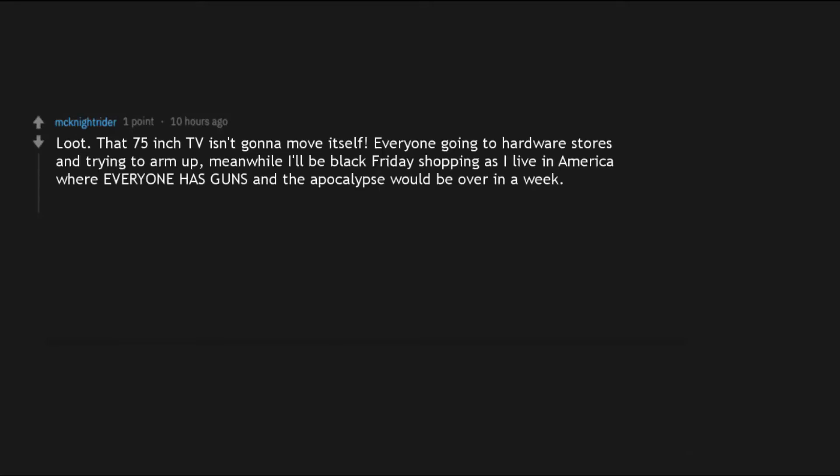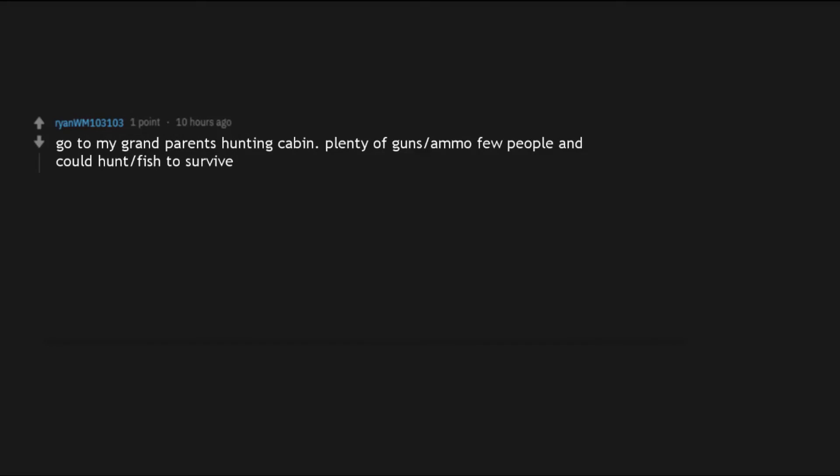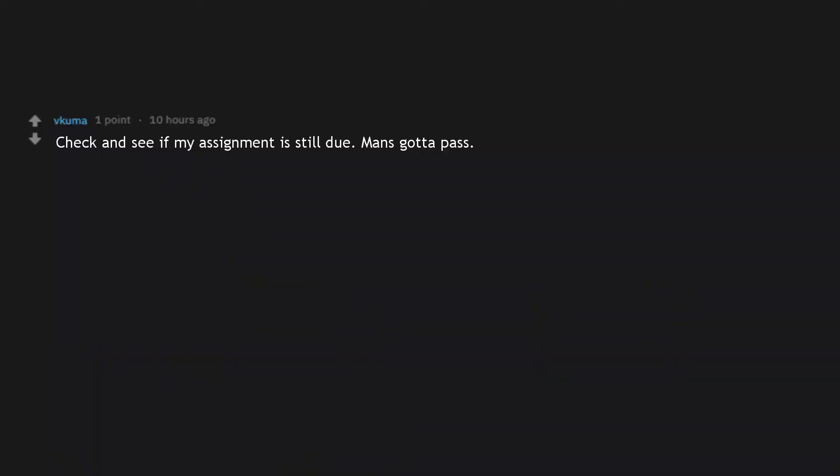Everyone going to hardware stores and trying to arm up, meanwhile I'll be Black Friday shopping as I live in America where everyone has guns and the apocalypse would be over in a week. It's basically a video game here with unlimited ammo, with schools being the bonus stage. Go to my grandparents hunting cabin. Plenty of guns, ammo, few people and could hunt, fish to survive. Check and see if my assignment is still due. Man's gotta pass.